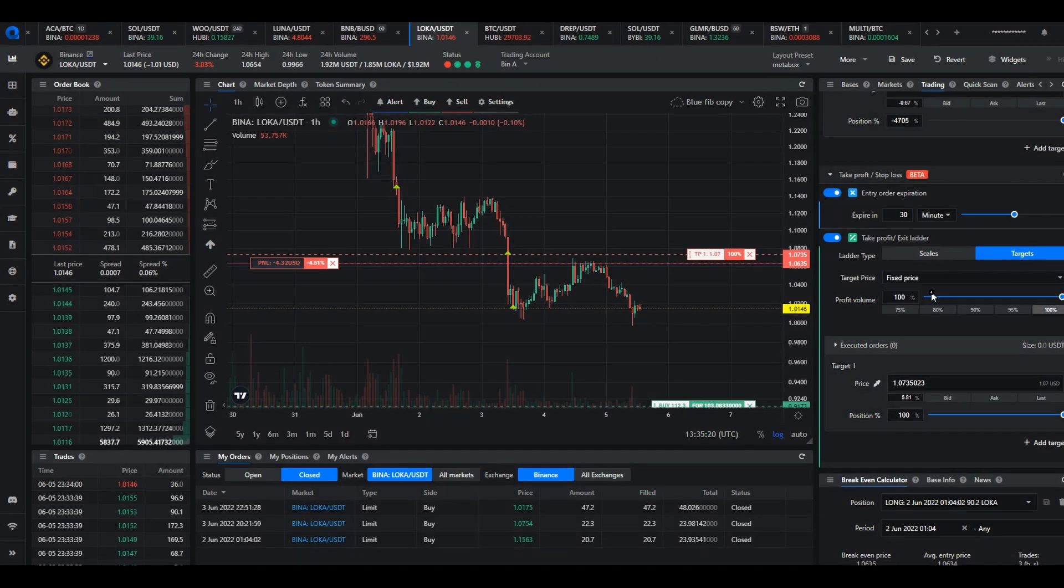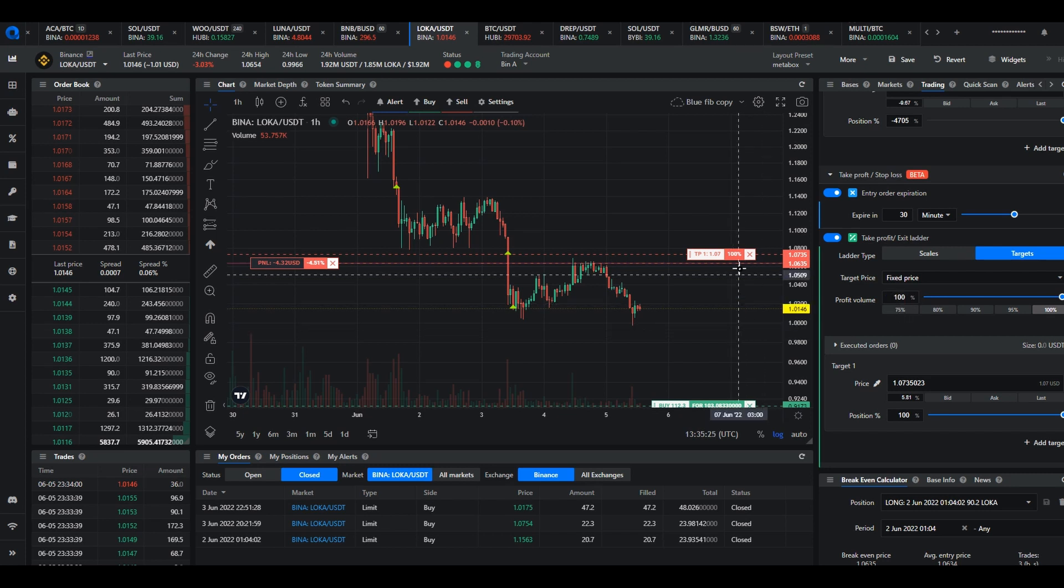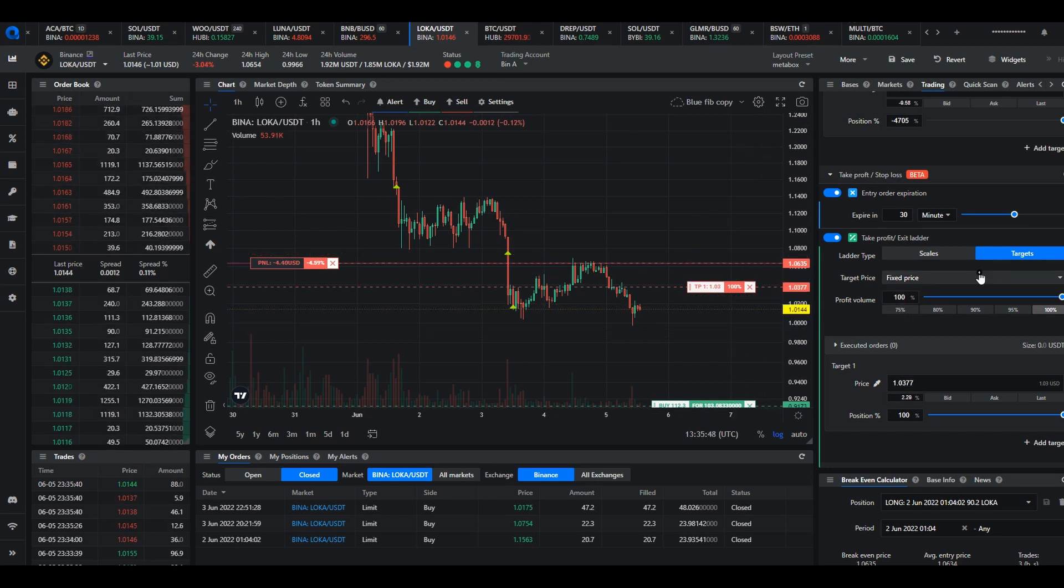Once that's done you'll find that you'll be able to drag the take profit price flags to wherever you want them on the price line.